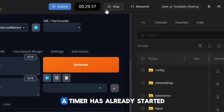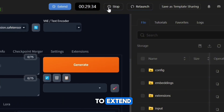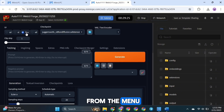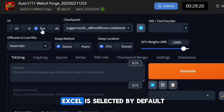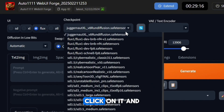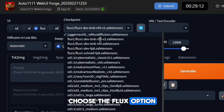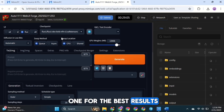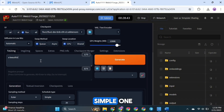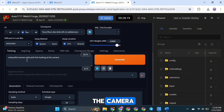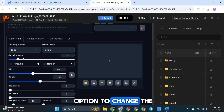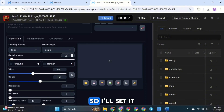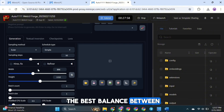At the top of the screen, you'll see a timer has already started. You also have options to extend, stop, or relaunch the session. Simply select the Flux option from the menu. In the Checkpoint section, Juggernaut Excel is selected by default — click it and from the drop-down menu choose the Flux option. Now add a prompt; I'll type a beautiful woman with pink hair looking at the camera. Scroll down and change the number of steps — I'll set it to 50 for the best balance between speed and quality. You can also adjust the aspect ratio. Just click Generate and the AI will start creating the image.